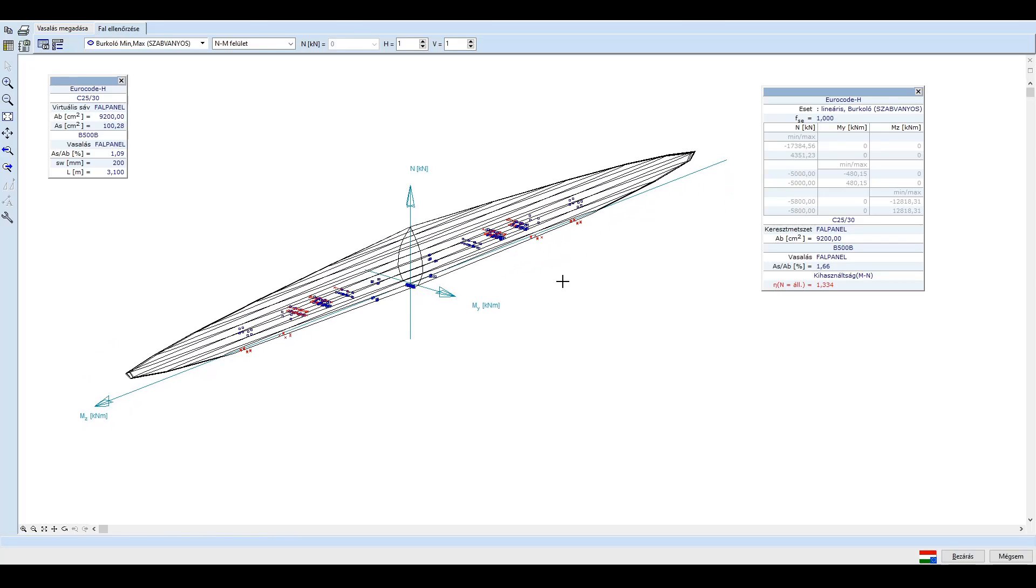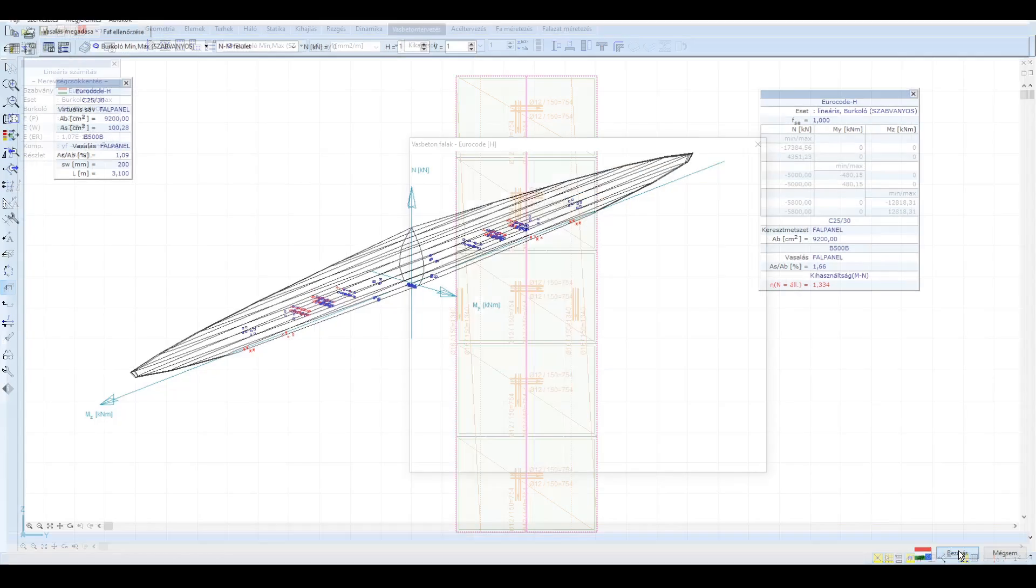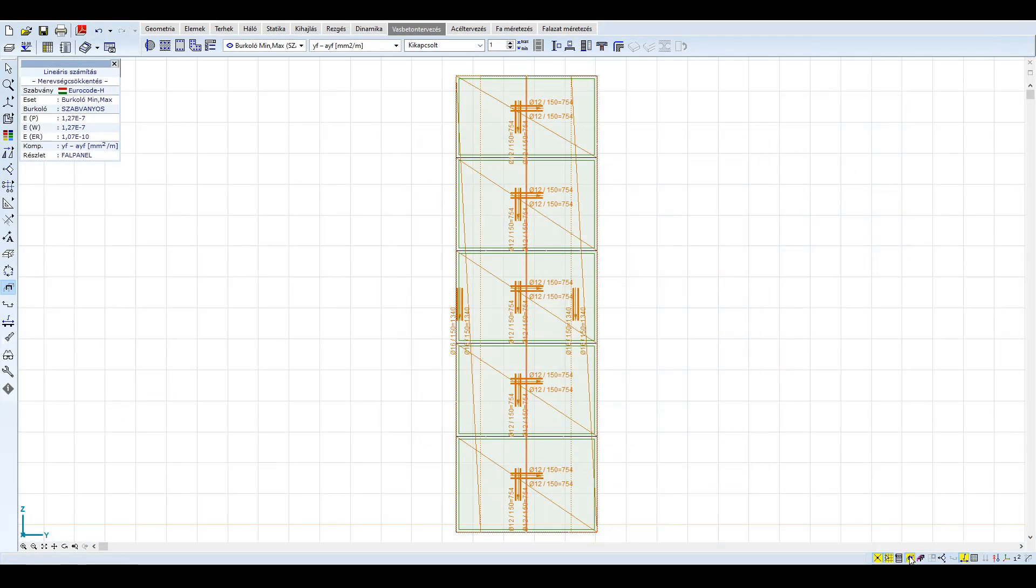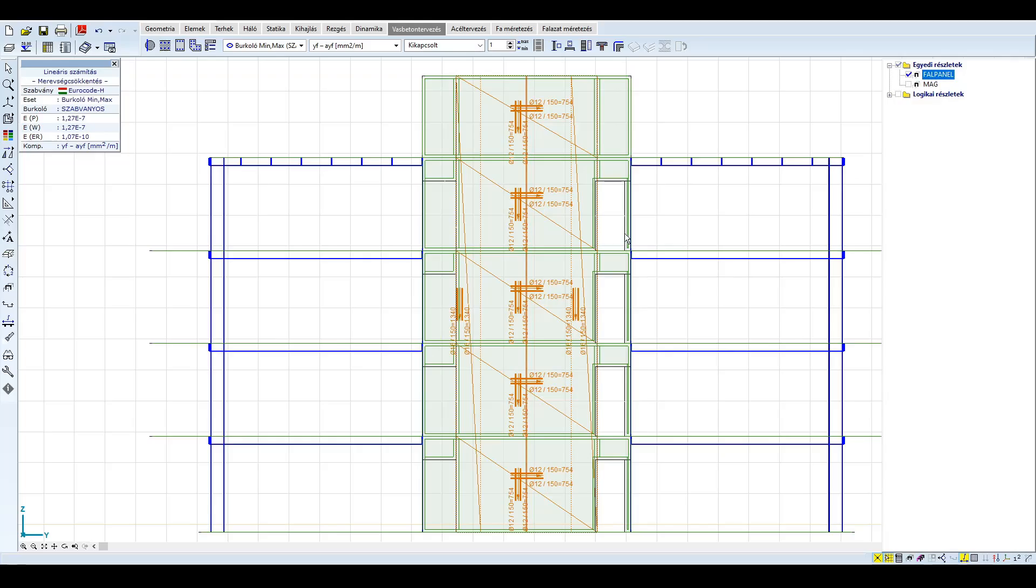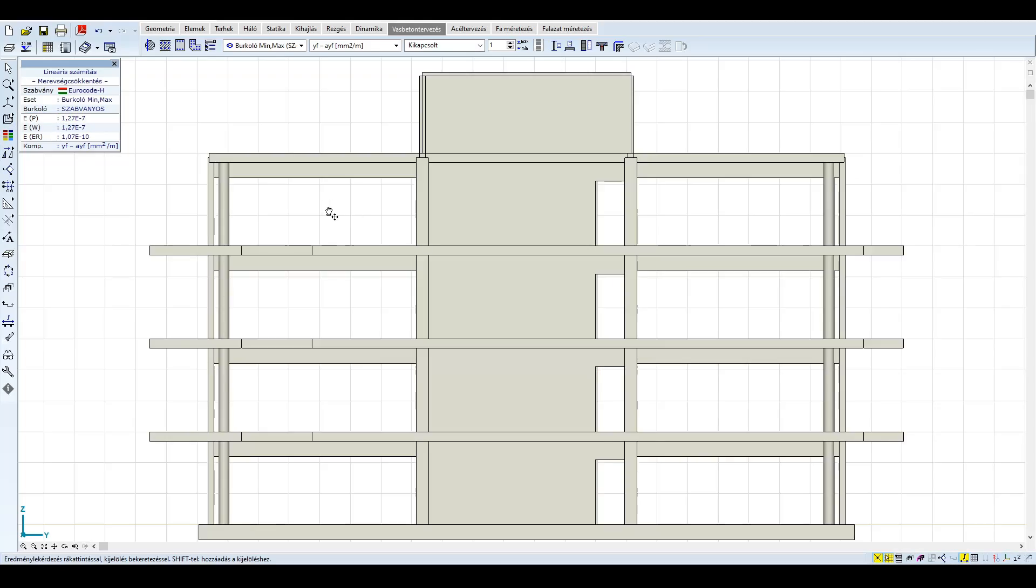A fal vasanyada jelenleg 1,66%, a peremeken megközelíti a 2%-ot is. Mivel ez a viszonylag magas vasanyad a szabványos spektrummal többszörösen nem felel meg, esetlegesen el lehetne gondolkozni a közepes vagy magas duktilitási osztályra való tervezésen, mellyel csökkenthetőek lehetnének az igénybevételek és gazdaságosabb lehetne a tervezés. A duktilis tervezés azonban összetettebb és magasabb hozzáértést igénylő feladat. Időigényes a részletek kidolgozása, bevasalása, valamint egyes részletek vasalási hányadát is megnövelheti. Ezzel a példával megmutattuk, hogy egy közepesen magas periódus idővel rendelkező épület esetén a helyi spektrum alkalmazásával jelentős különbség érhető el.